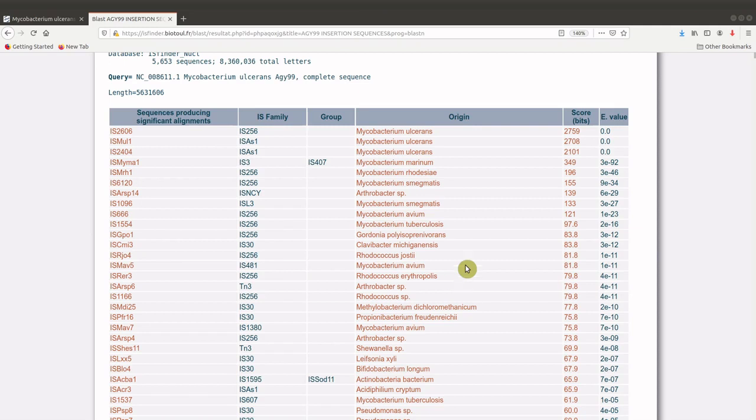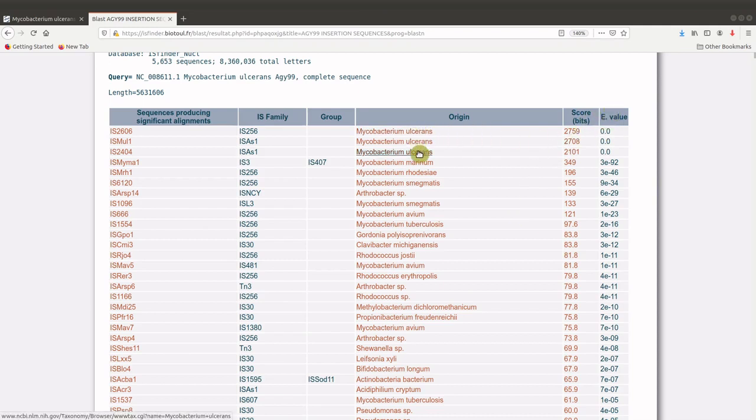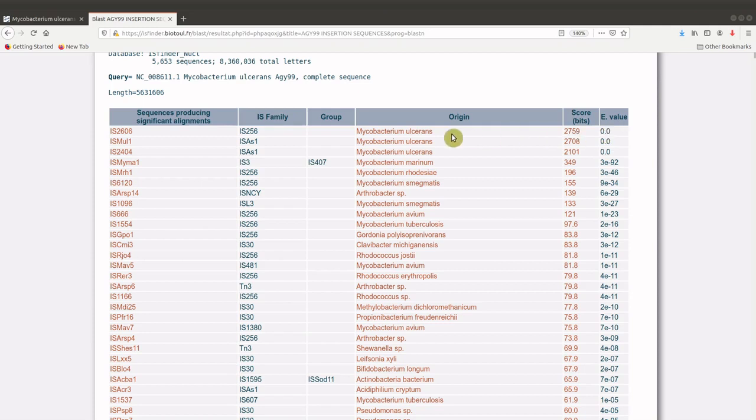And we also have the e-value here. So combining the origin and the e-value, you could be able to get the right results. If you look at the e-value for these three, which are also for Mycobacterium ulcerans, they have the lowest e-value, which is 0.0. And in the BLAST search, the lower the e-value, the more reliable the result is, generally speaking. So this gives us three insertion sequences for the Mycobacterium ulcerans sequence that we used.